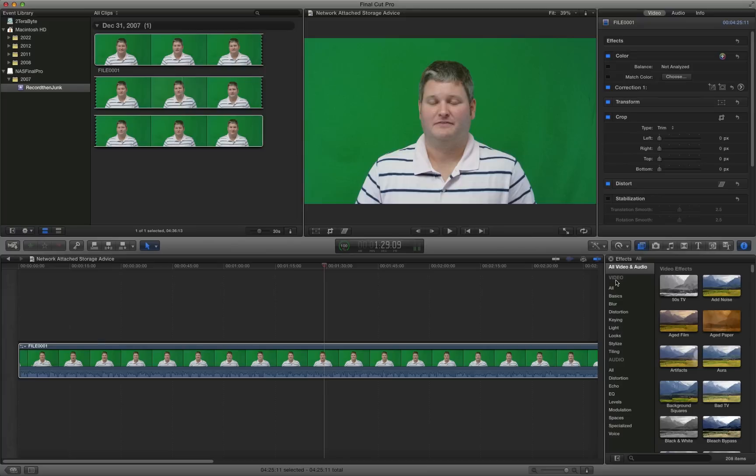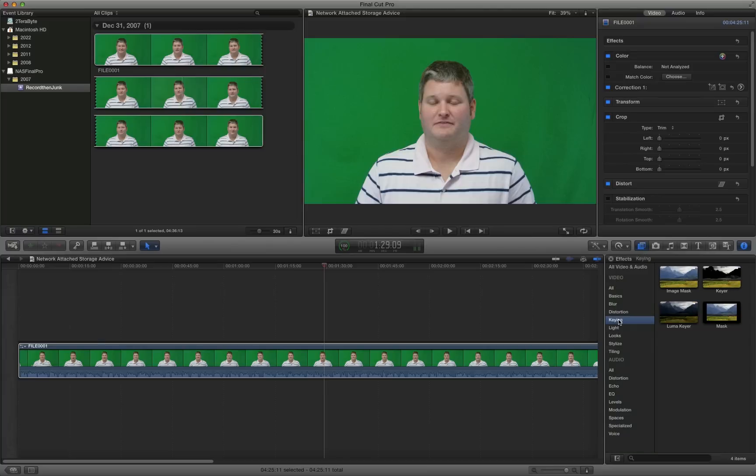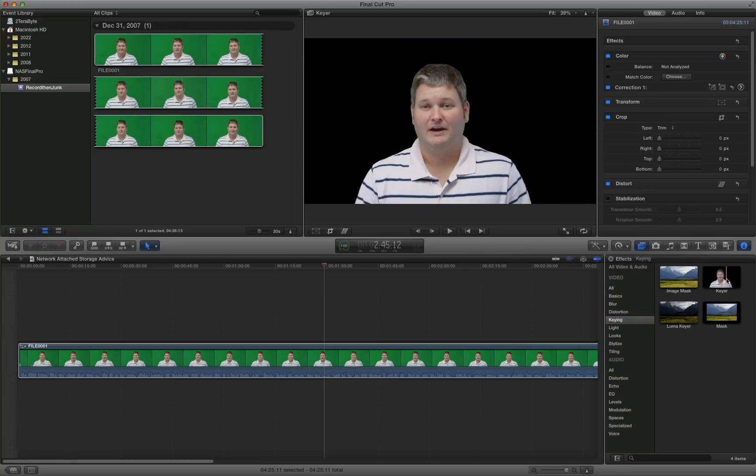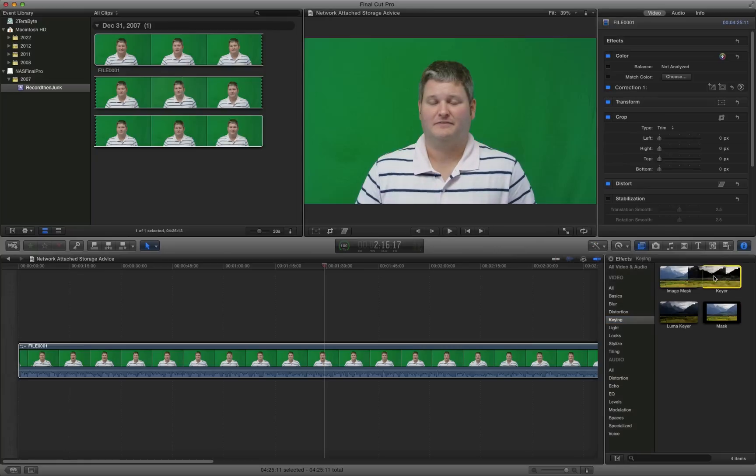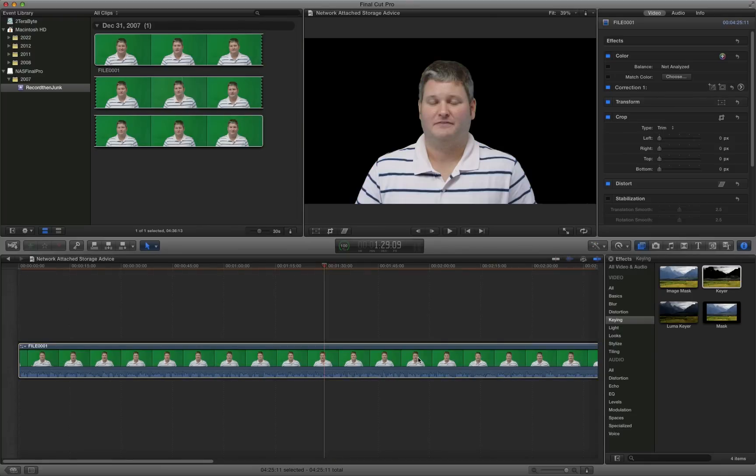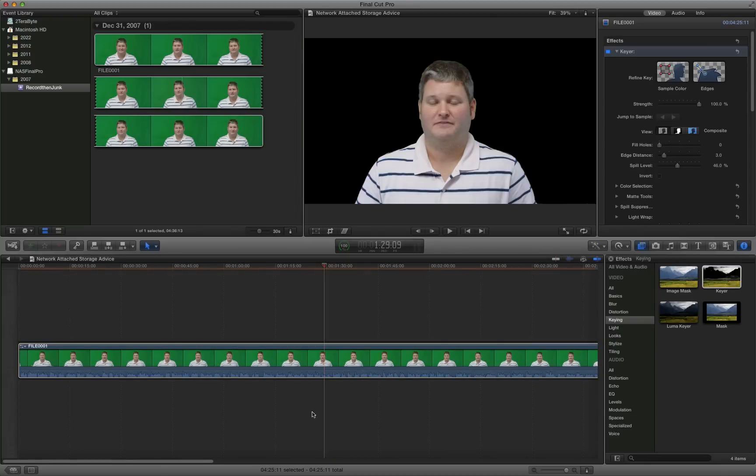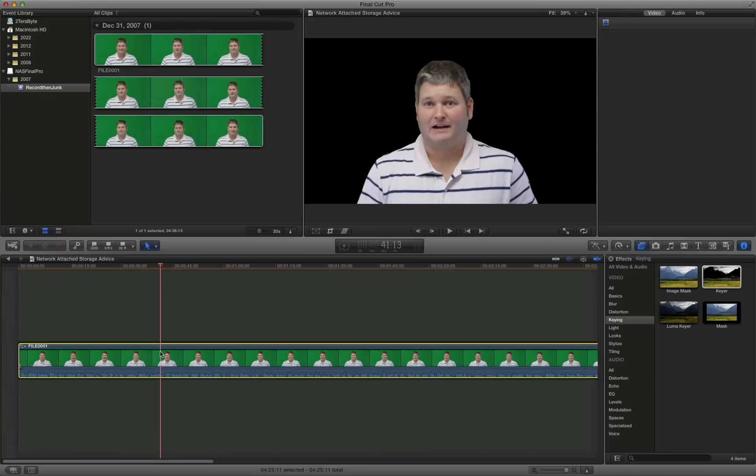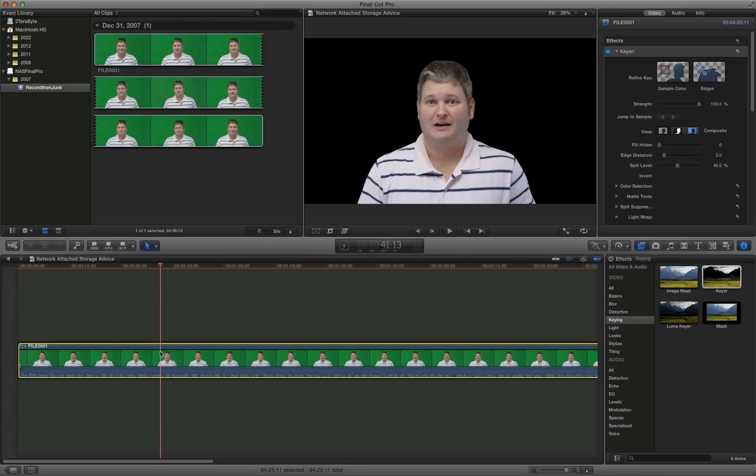And then you go down under video where it says keying. Select keying. And all you do, it says keyer. Select it. Drag it over on top of your clip. And now you'll see the screen go black. So that's awesome. It's that simple.